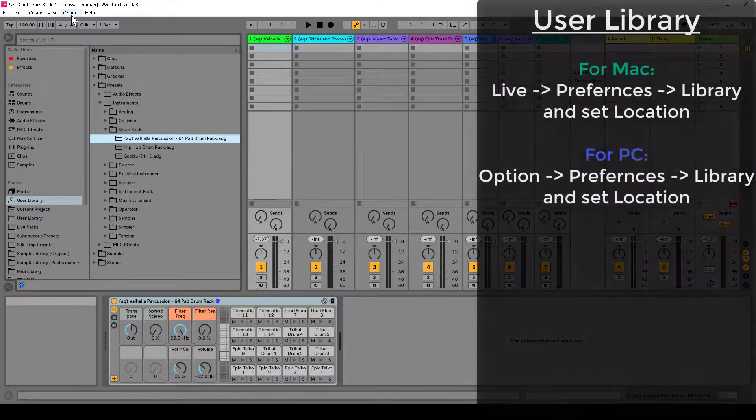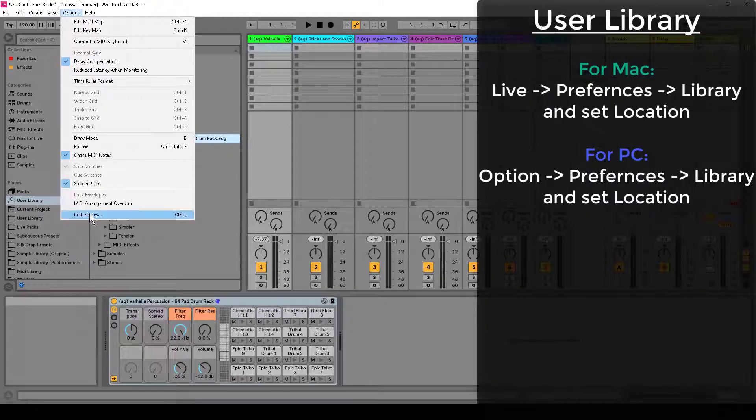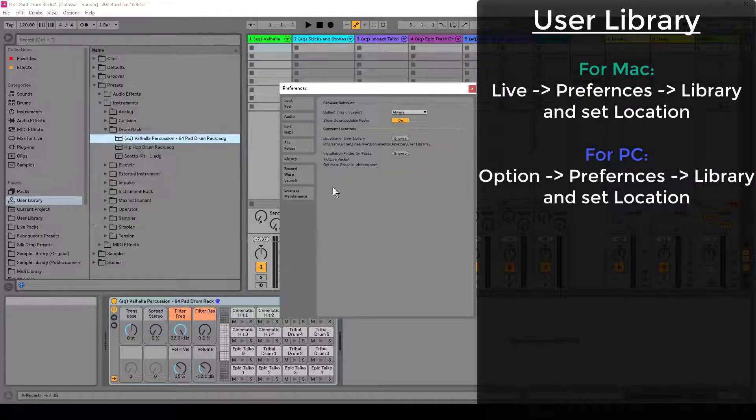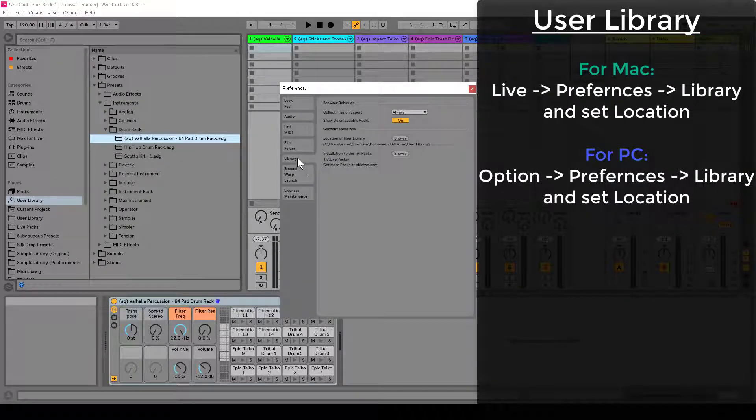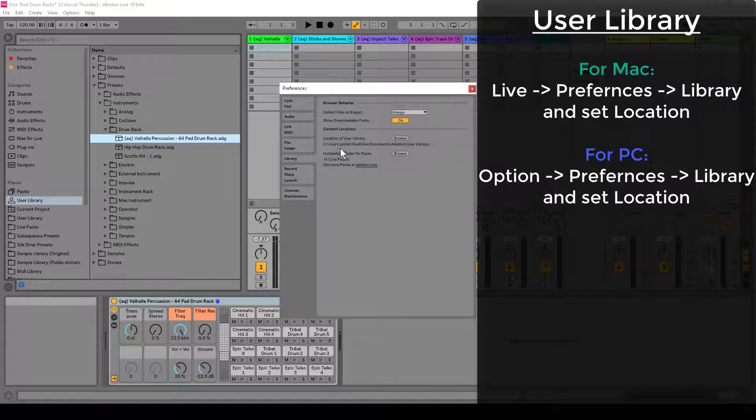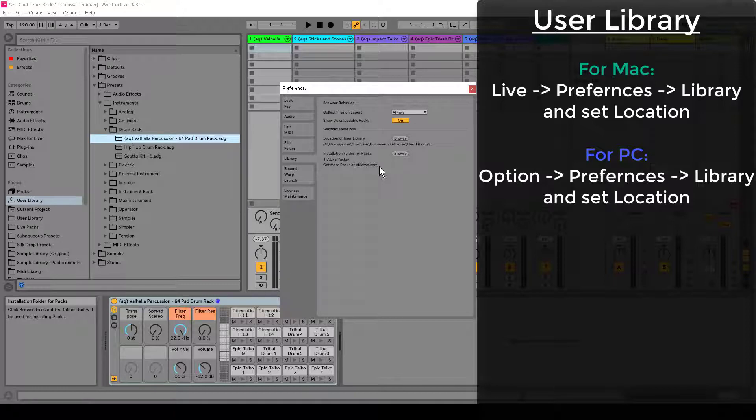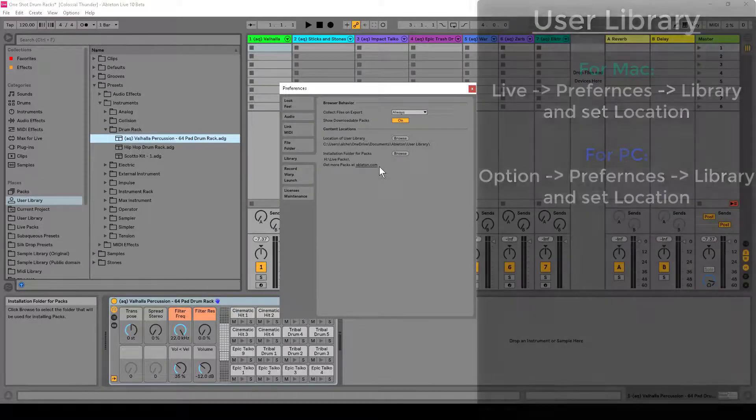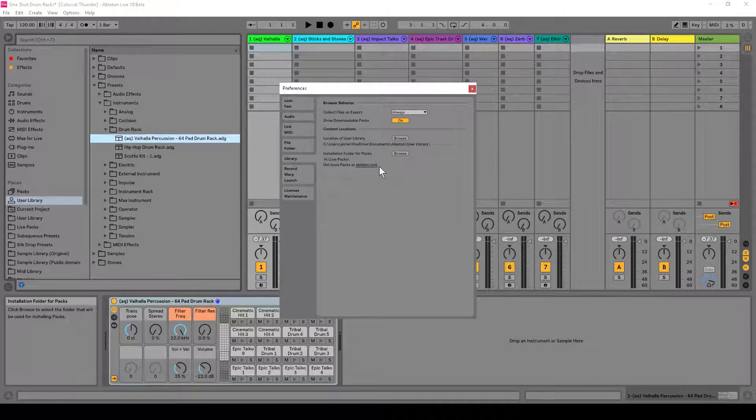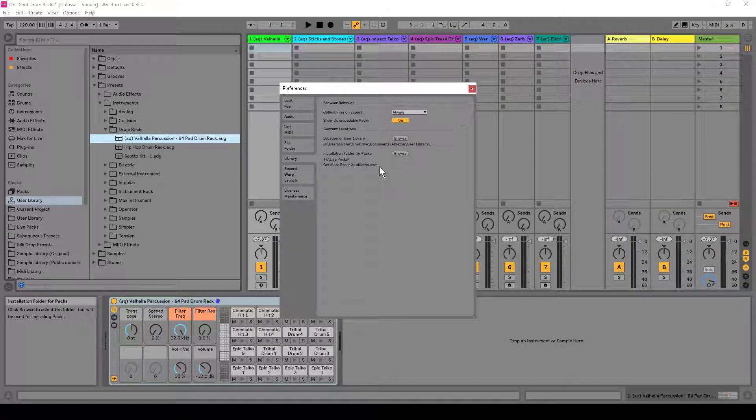Well, my user library is set in Options, Preferences, and Library. Here, you can set the location of wherever that library is. You can also set where packs are installed. Now these packs are official Ableton packs, not third parties. You have to do something a little different, which I have a video on, on how to do that for my packs and other people's.